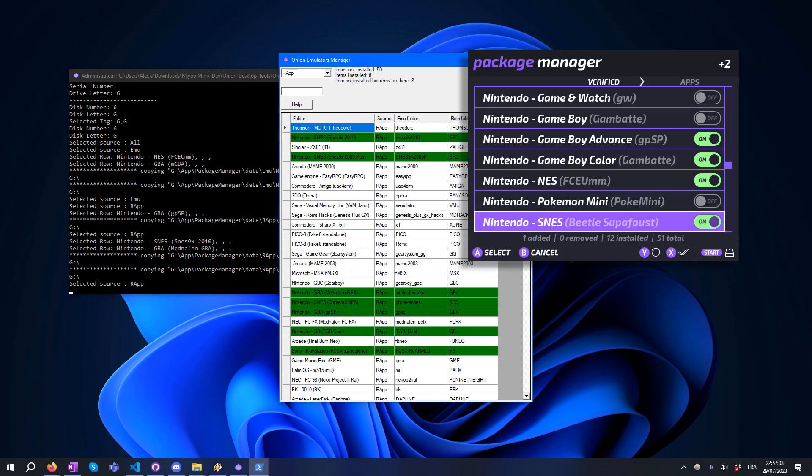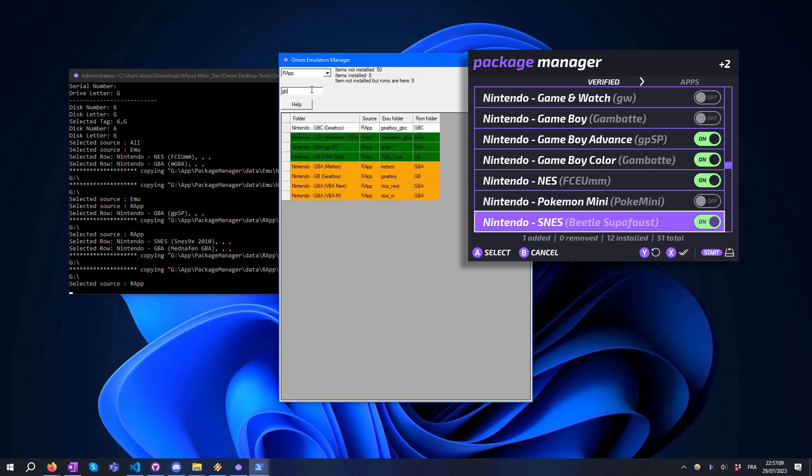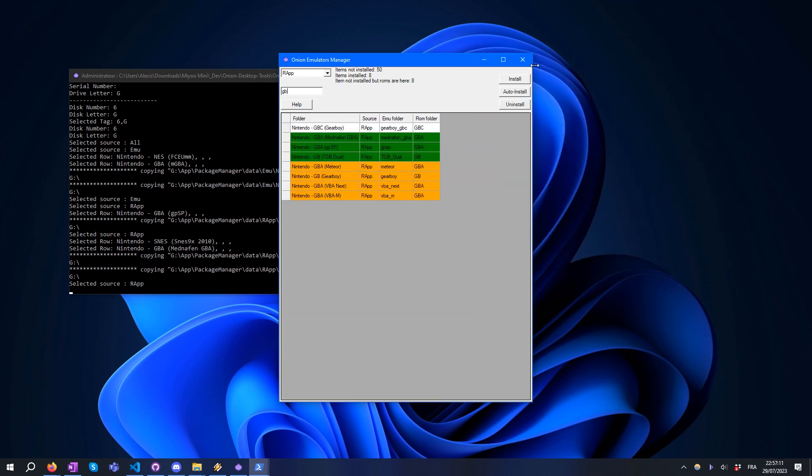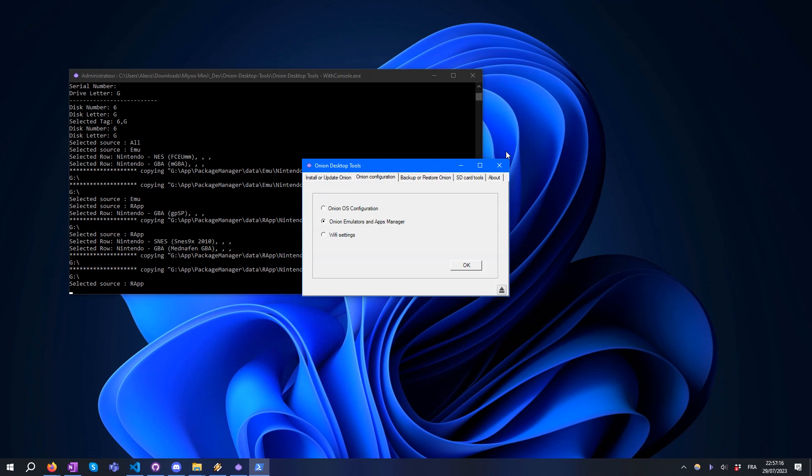Note that with Onion you can also do all these steps directly on your device thanks to Package Manager. There is also a tool to set your Wi-Fi settings quickly.